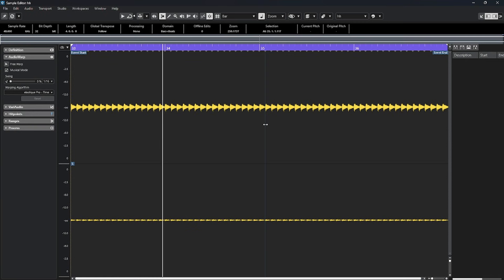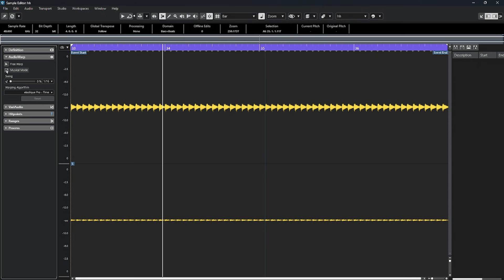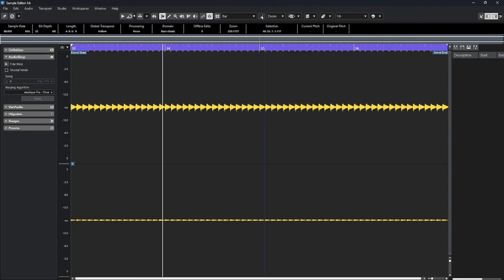If I double click and open this in the sample editor, looking at the audio warp tab, again, I have a check mark to turn this musical mode on or off. And I also have a little icon up on the toolbar that looks like a musical note and that allows me to turn this musical mode on or off. With the musical mode on, in this audio warp tab, you can adjust what's called the swing value.